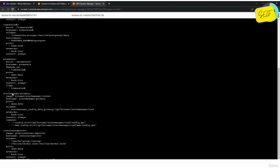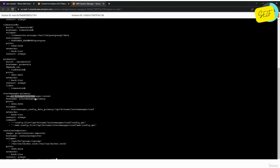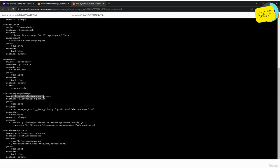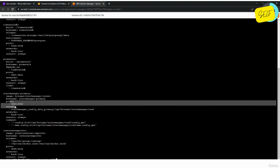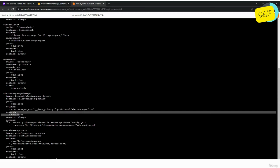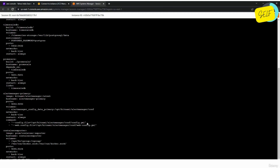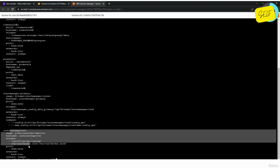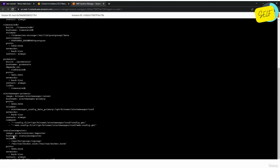The Promscale container depends on TimescaleDB, so it starts once TimescaleDB is up. I've linked TimescaleDB so they can communicate using the container name rather than the hostname. The next container is Alert Manager primary — again named 'primary' because in the high availability stack there will also be an Alert Manager secondary running in parallel. I used the pre-built image from Bitnami, defined the hostname, port number, volume mount for config, network, restart policy, and commands specifying the config file and web config file. The last is the container exporter from the 'prom' image.